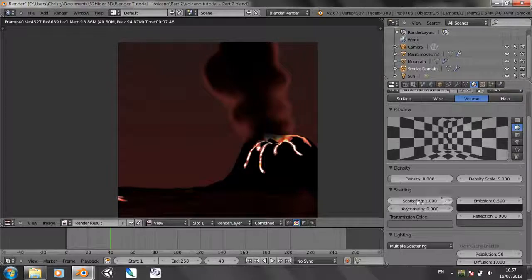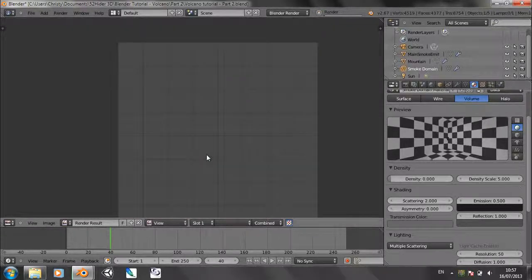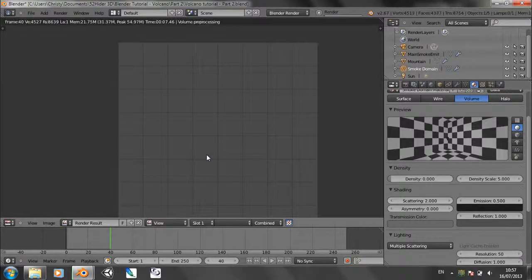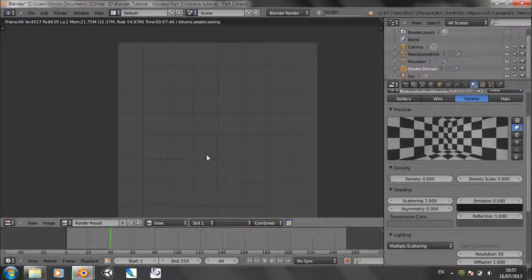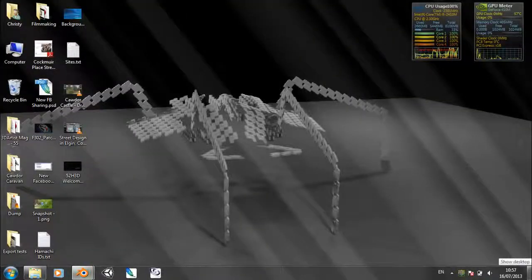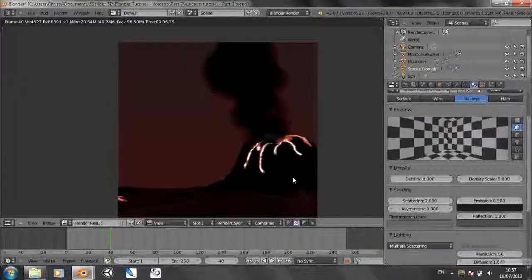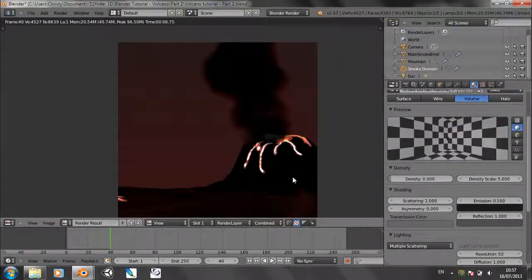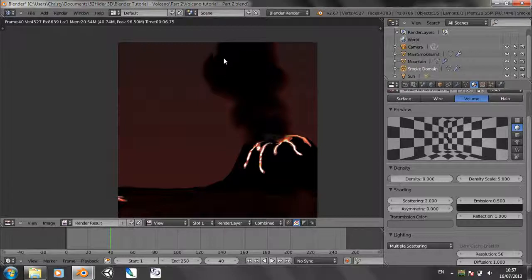We re-render this. We can't see through the smoke as much as we could do, which is good because volcanic smoke tends to be fairly dense and unsee-throughable.